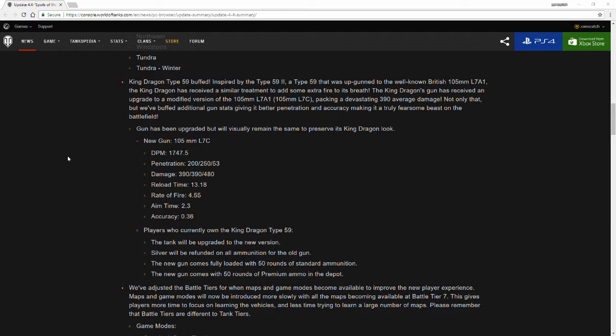I will go over the King Dragon Type 59 in a revision of the tank review I've done previously as soon as I manage to get some gameplay of the King Dragon again with its new gun. I'll be able to release that video on to YouTube for you guys to be able to check out and see if it's a tank that you might be interested in the next time around, as well as my personal thoughts on it towards the end of that video.